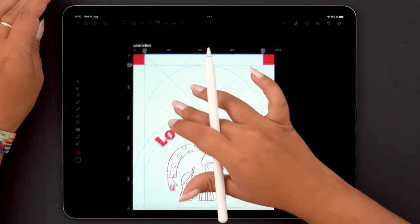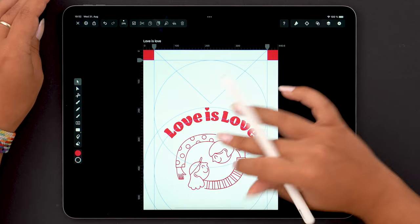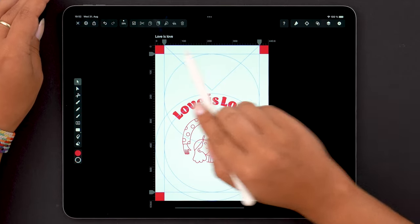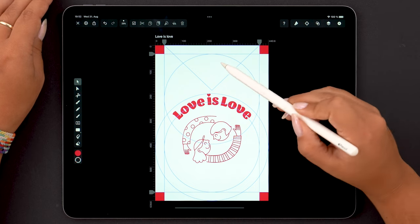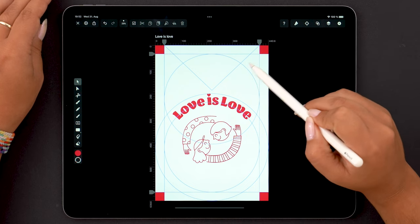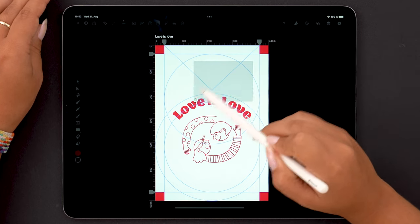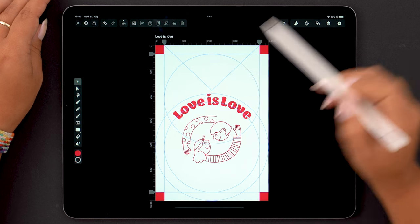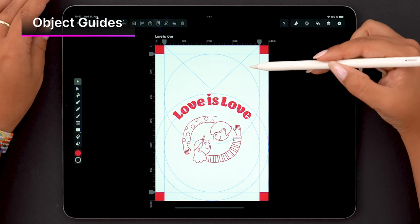Alright, moving on. You probably noticed by now that I have these subtle lines on my artboard that look like basic shapes. If I want to select them, I cannot. That's not because they are locked — it's because they are what we call object guides.